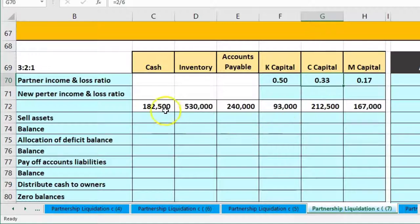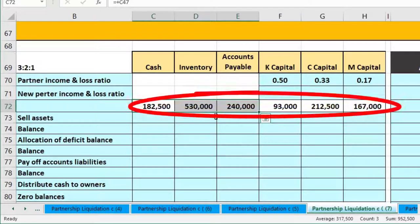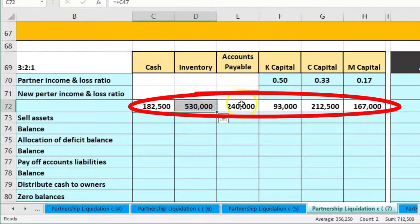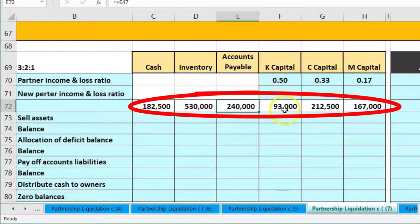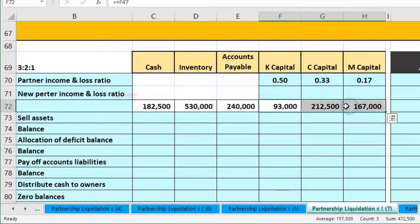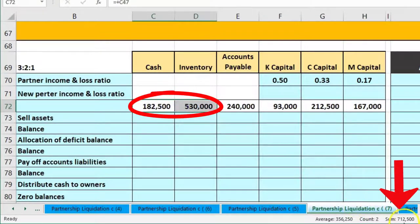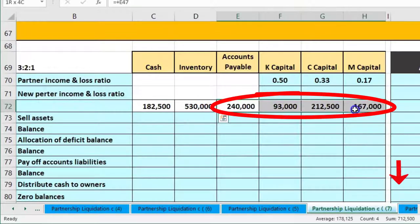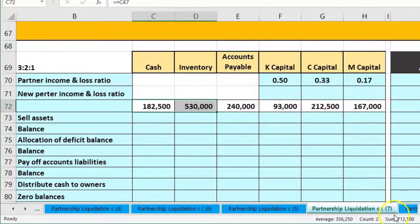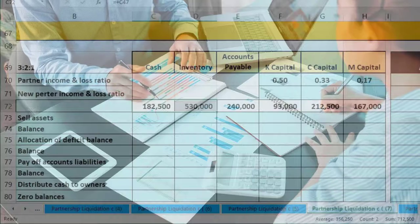Our accounts are set up like a trial balance in table format. We have assets of cash and inventory, liabilities of accounts payable, and then the capital accounts. The assets total 712,500 which equals the liabilities and equity of 712,500.